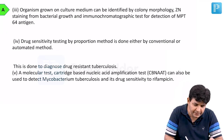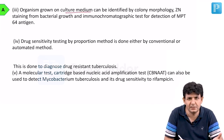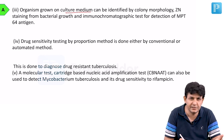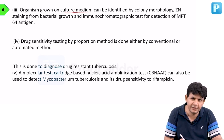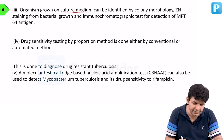The organism can be grown on culture media — on LJ medium it takes six to eight weeks to grow, and colonies are described as rough, tough, and buff.